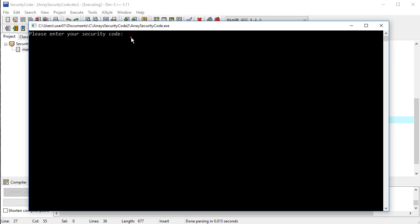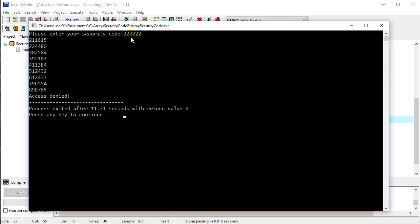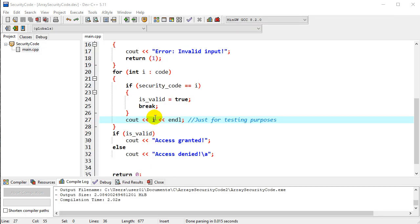We enter our security code. I want to get it wrong, so I'm going to put in some twos here and hit enter. Notice it lists out—it iterated through every element of the array. It automatically went through the whole range.